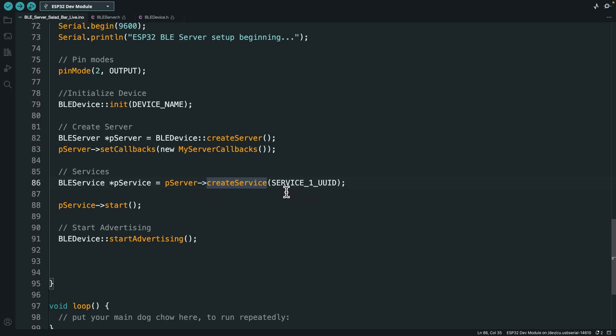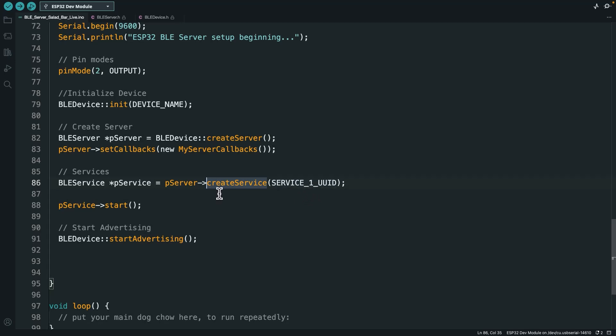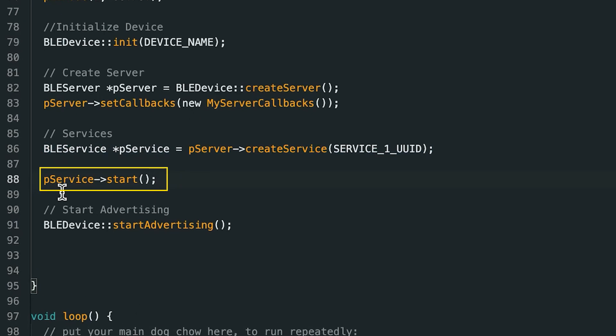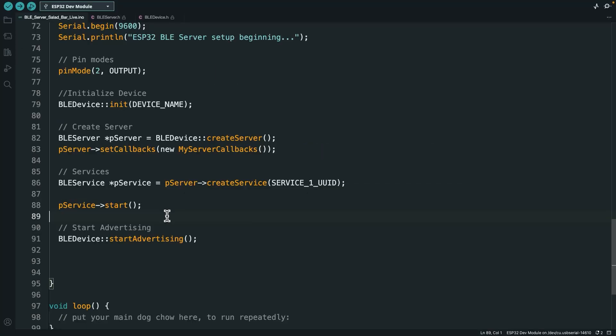Now how do we create this service? We actually ask our server. We made our server, now we're using a function from that server class called createService. PServer was also a pointer, so we have to use that little pointer syntax here. We're using the createService function from the PService class, and all we do is pass in our service UUID. Then we use the start function from this PService class to start the service.